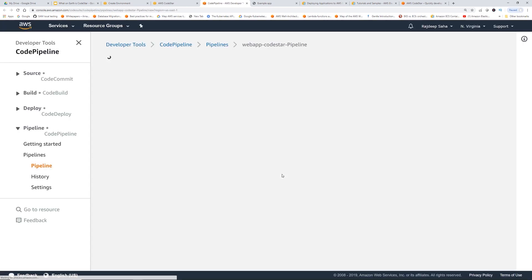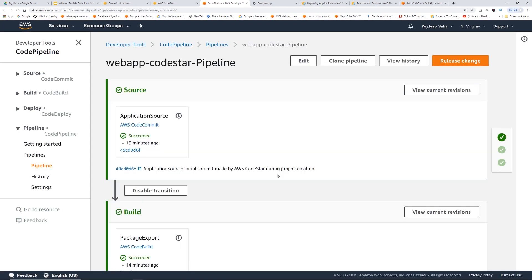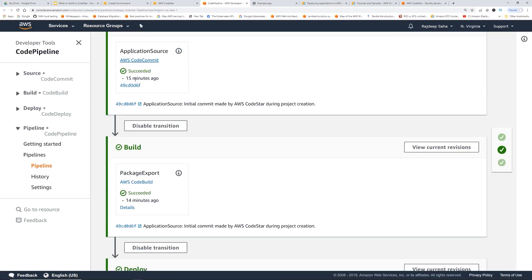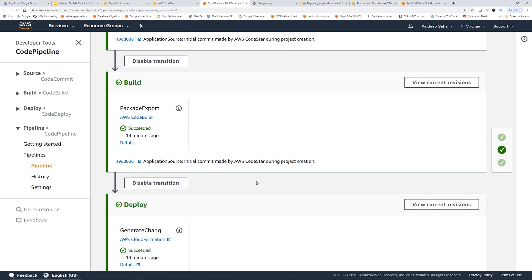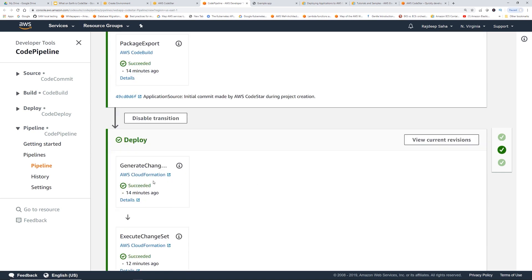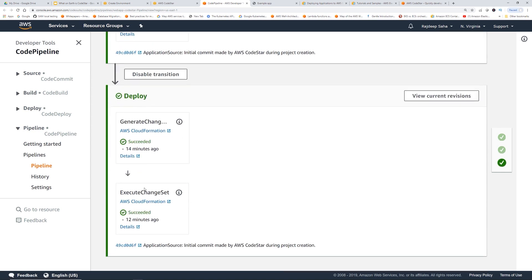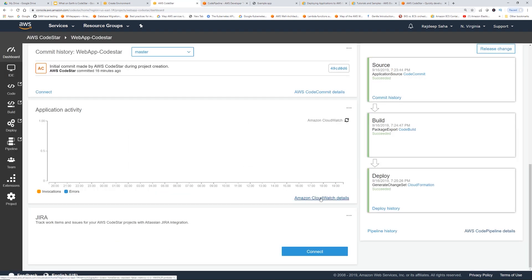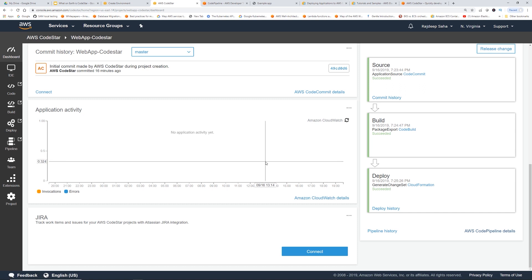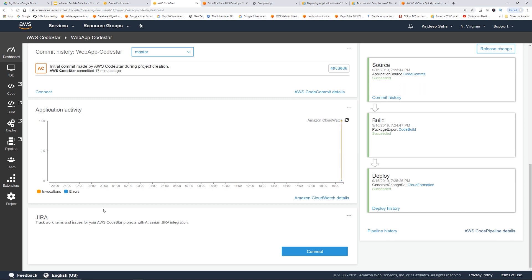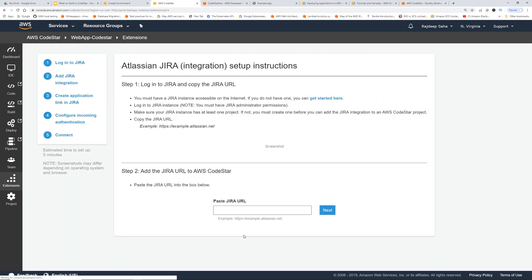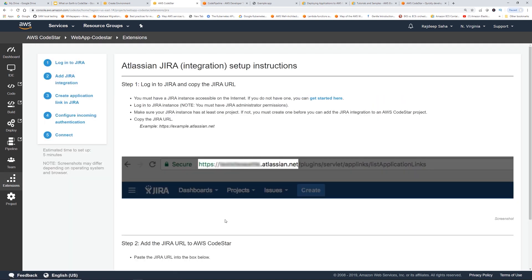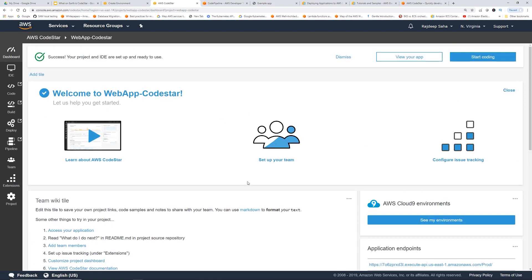You can go in detail on each step and explore that. This is the monitoring part. This is the Amazon CloudWatch, which is in the dashboard as well. This is the Jira stuff that I was talking about. You can click connect and connect to Atlassian Jira. I'm not going to do that in this video.